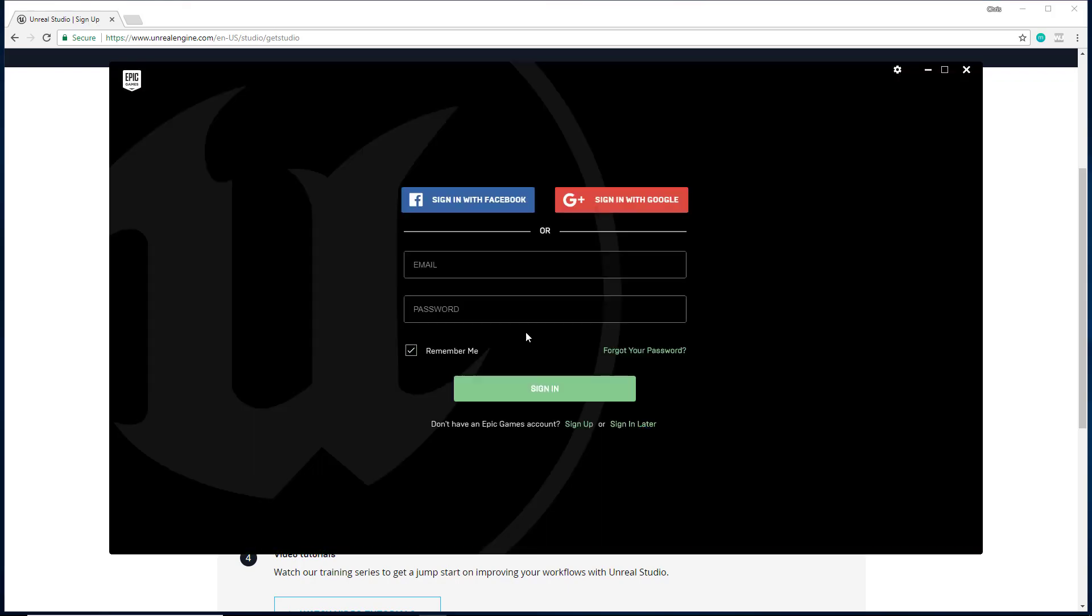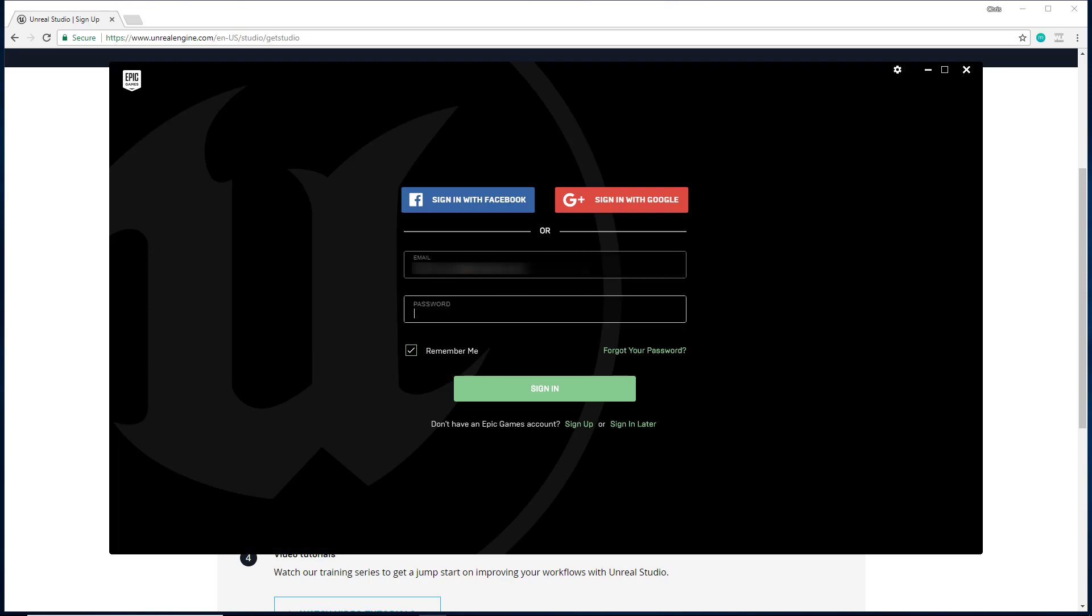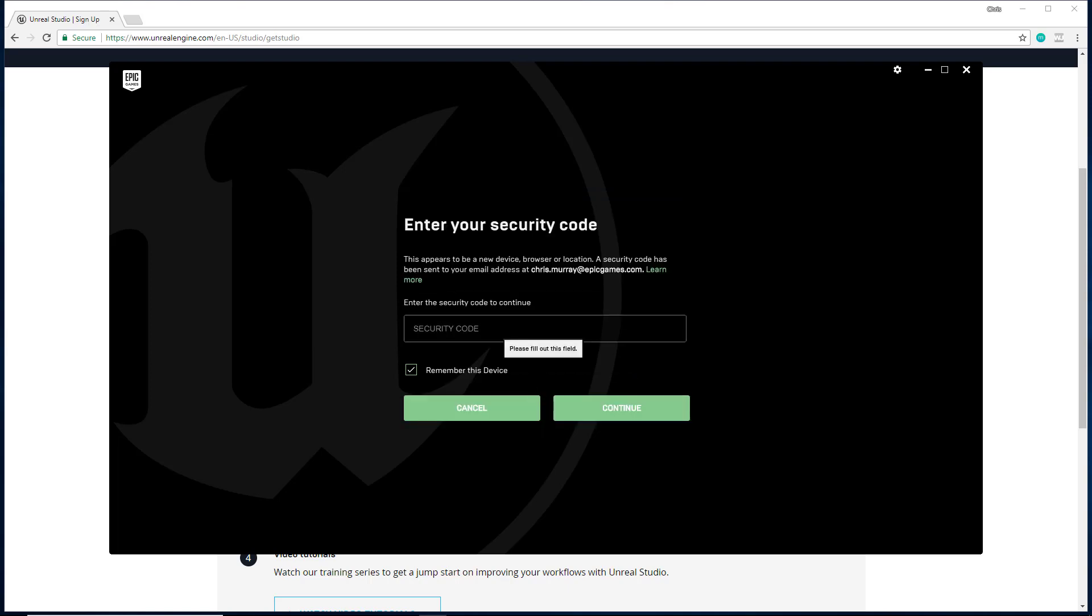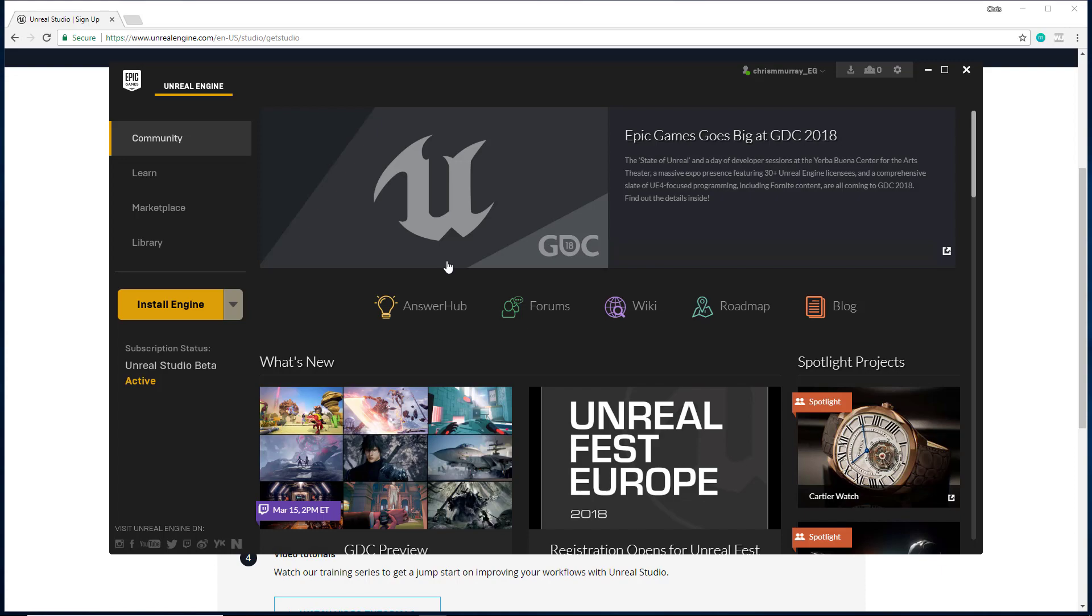Once installed, the launcher will start and you'll be asked to log in with your credentials. You also may be prompted for another security code. And now you're in the launcher.